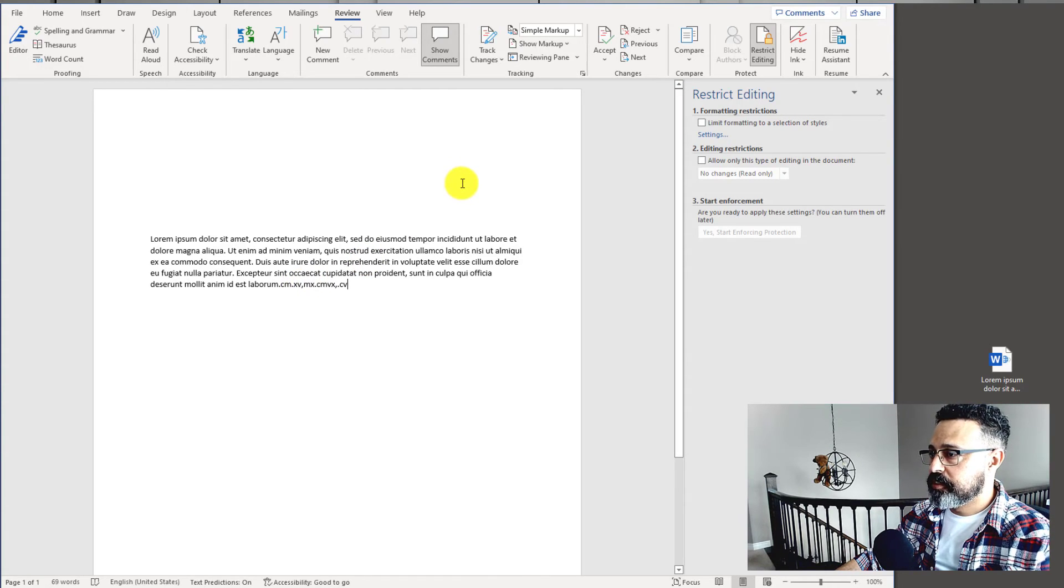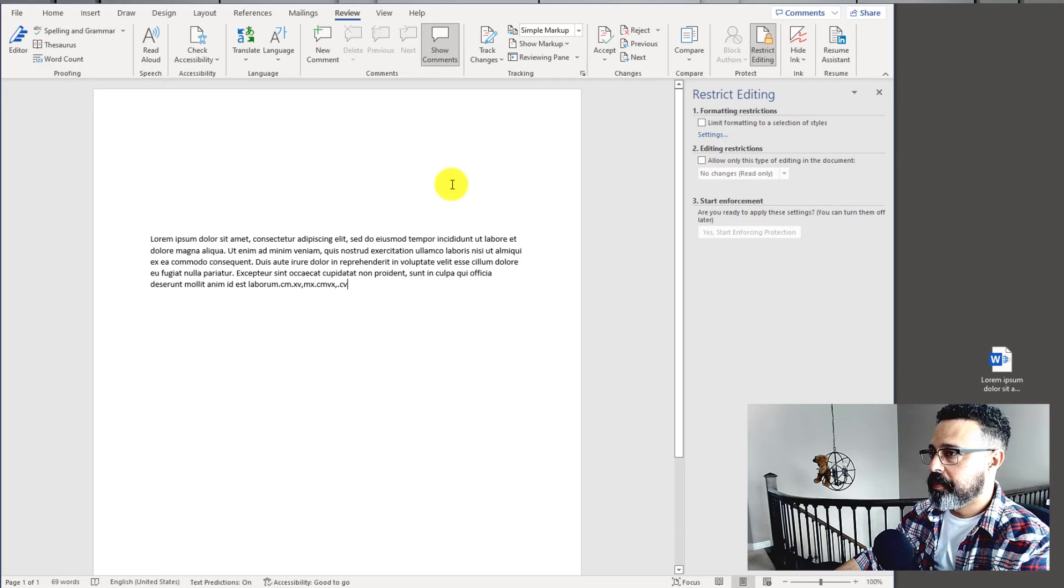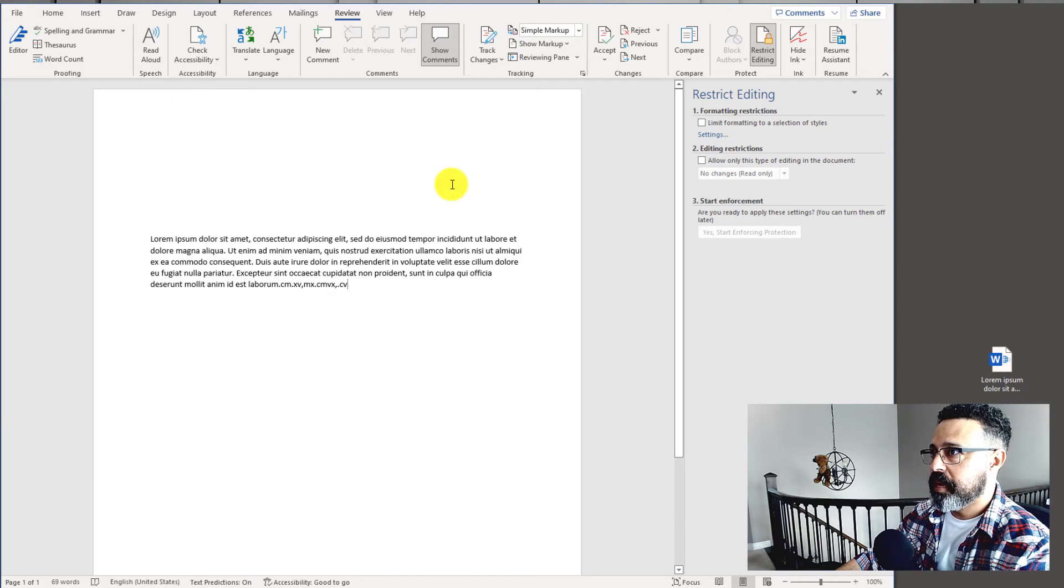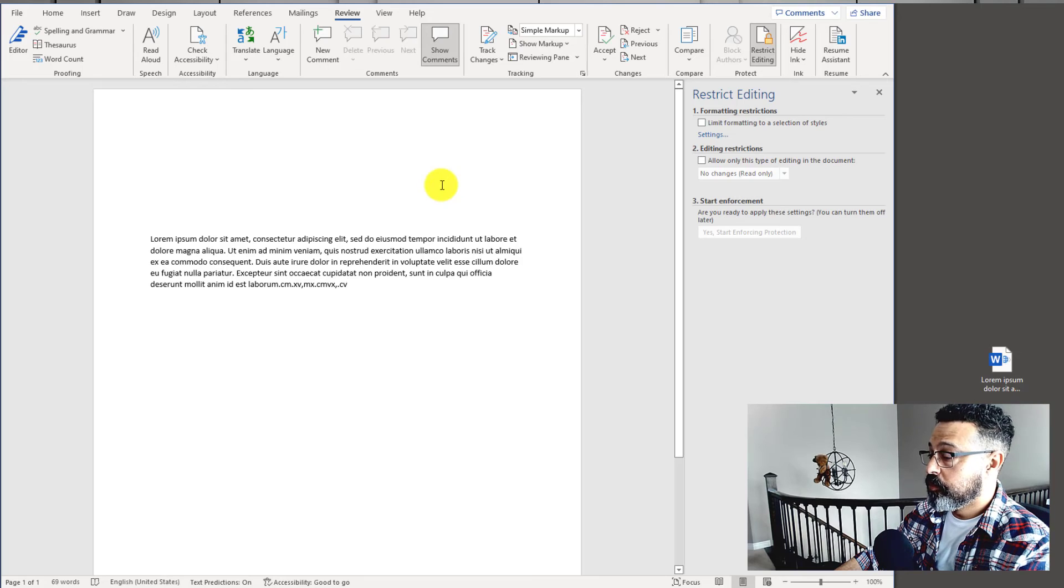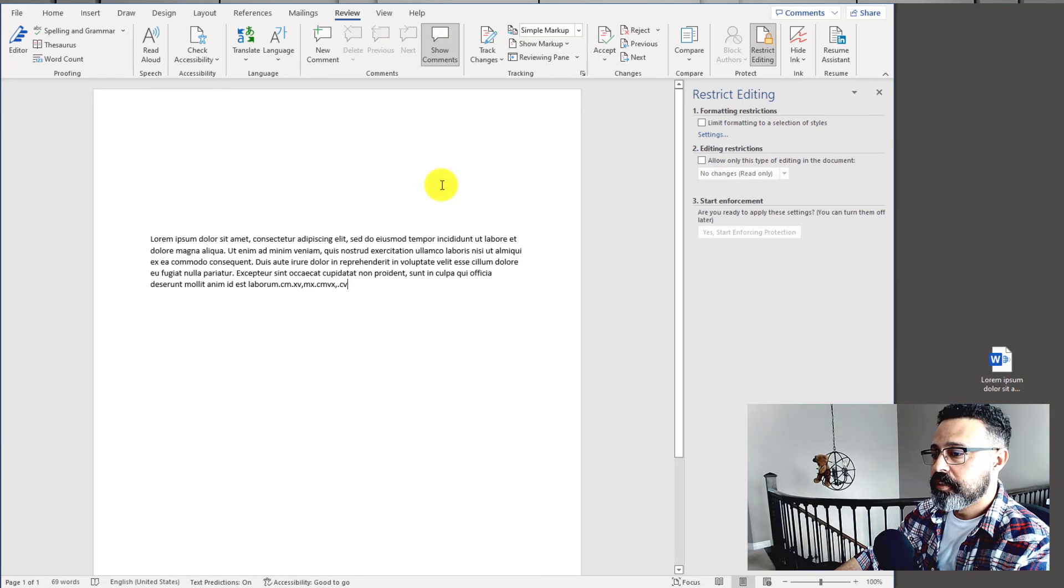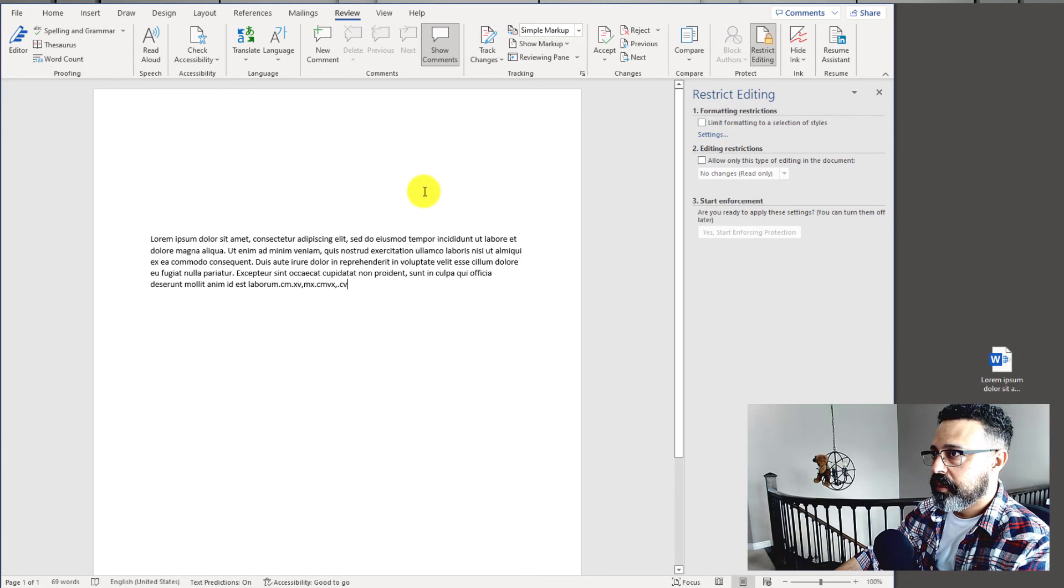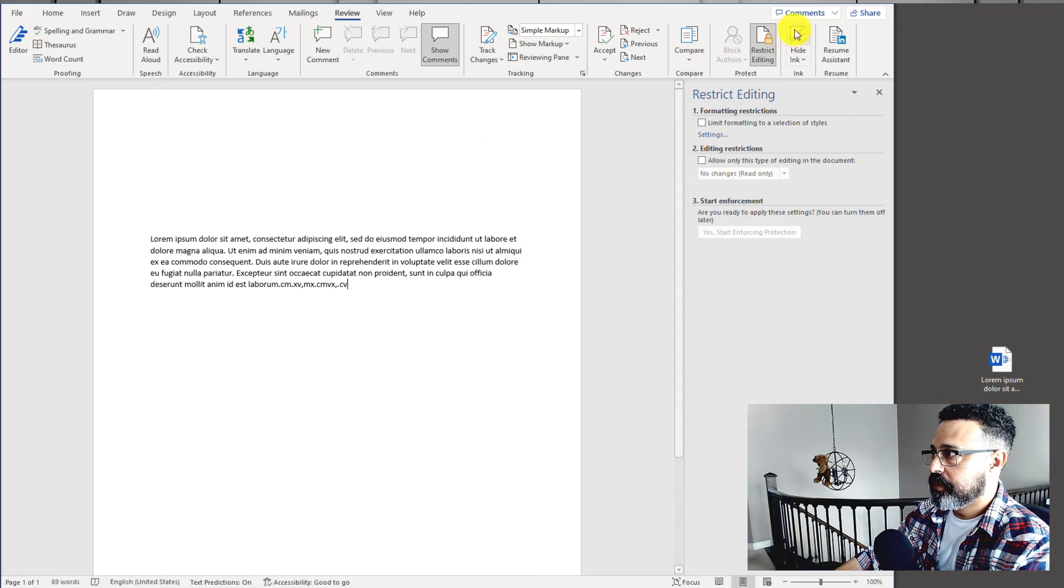If you ever find yourself in a place where you don't know the password to a password protected document, all you have to do is simply convert it to an XML, remove the password protection, and resave it as a Word file, and there you have it.